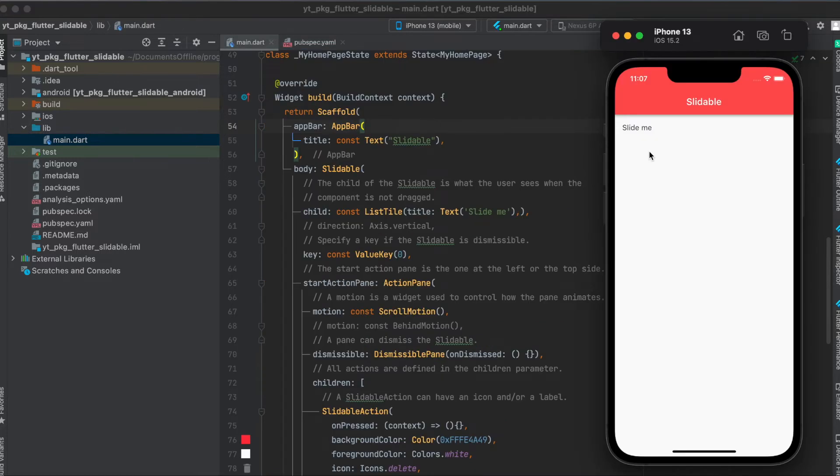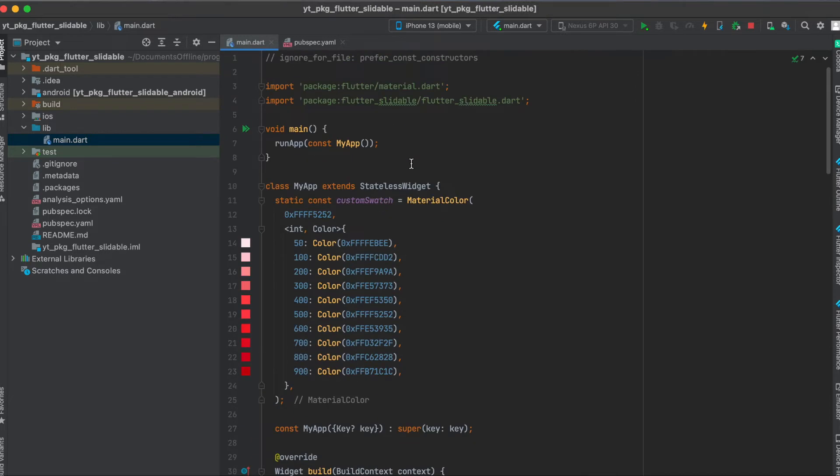For the layout I simply built a very simple Flutter app where we have a scaffold. The scaffold has an app bar and then the body, and this body has our custom widget called Slidable. For this, of course, import this into your Flutter file.